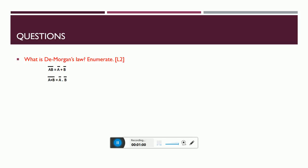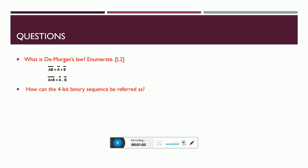How can the 4-bit binary sequence be referred as? It is nothing but 8421 code. This is the bible for digital electronics. Please remember 8421 code. If you want to write anything in binary, you will have to go with this. For example, to represent 7, I need to put 111 under 4, 2, 1, so that will get 0111, that is 7.